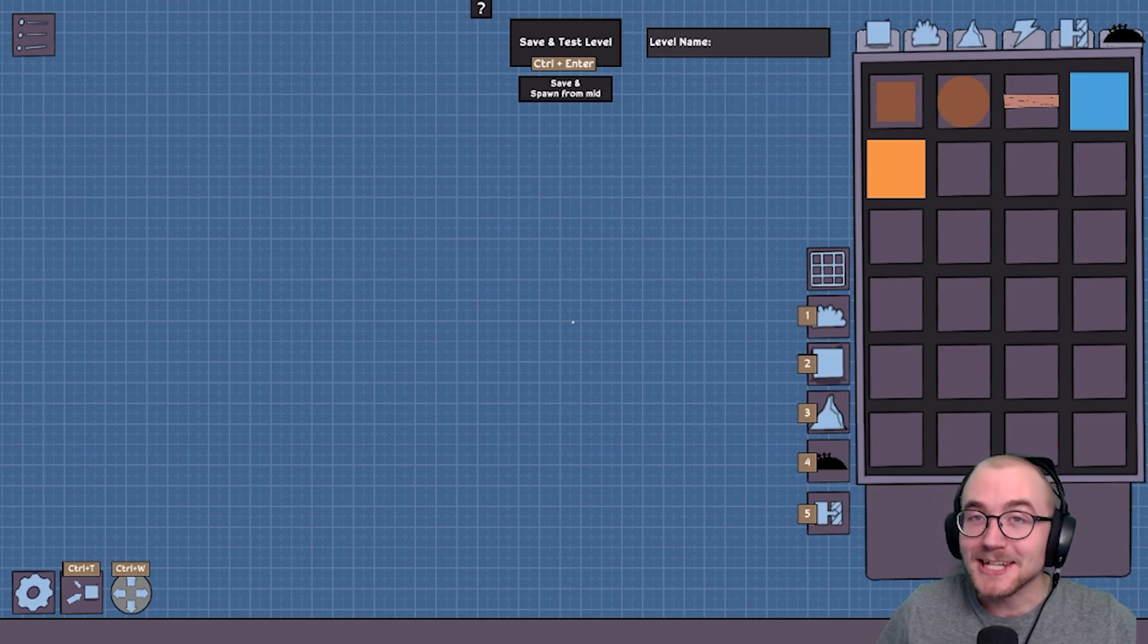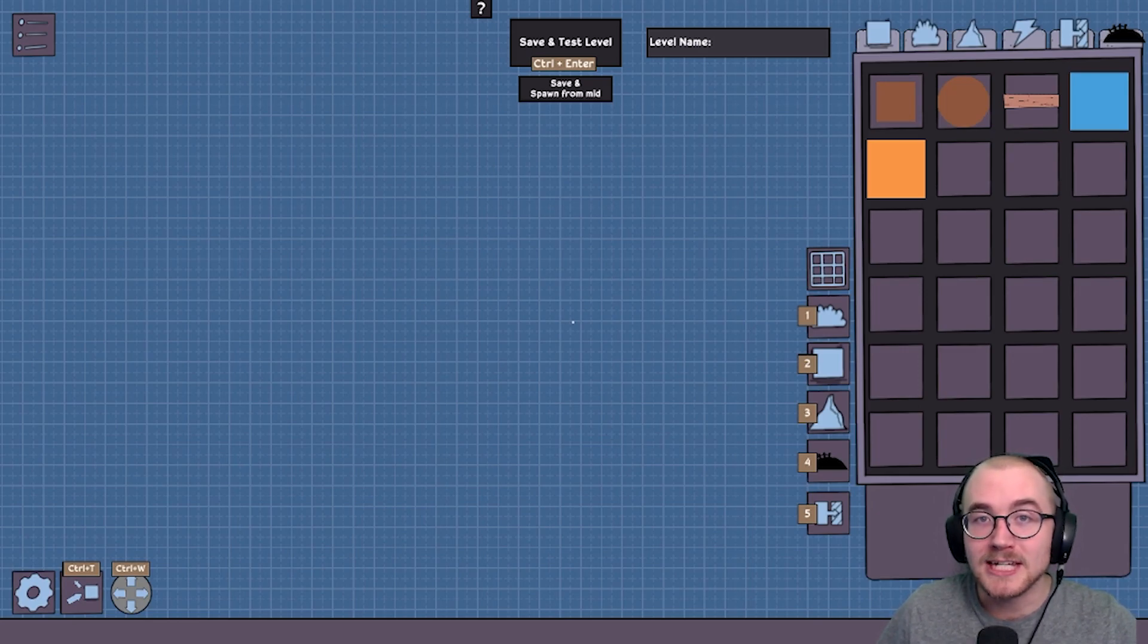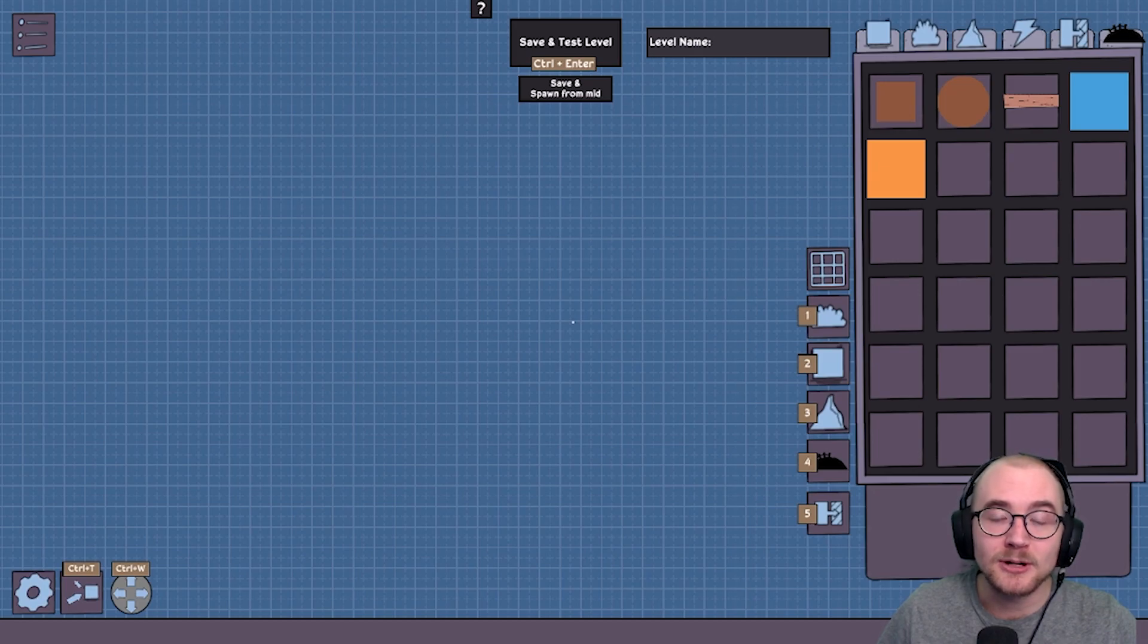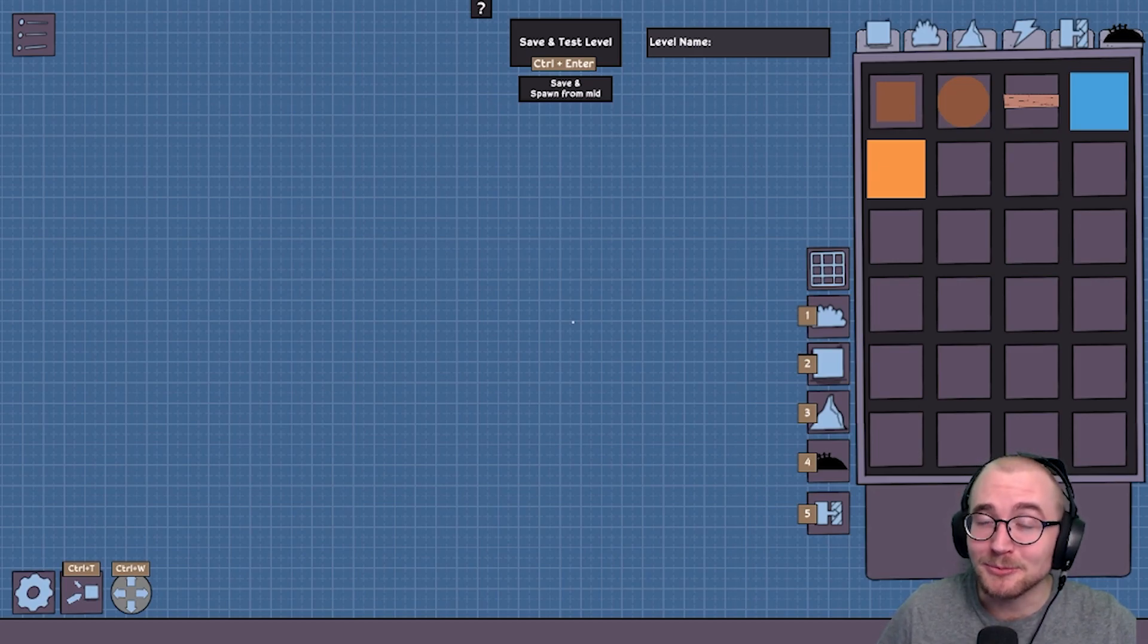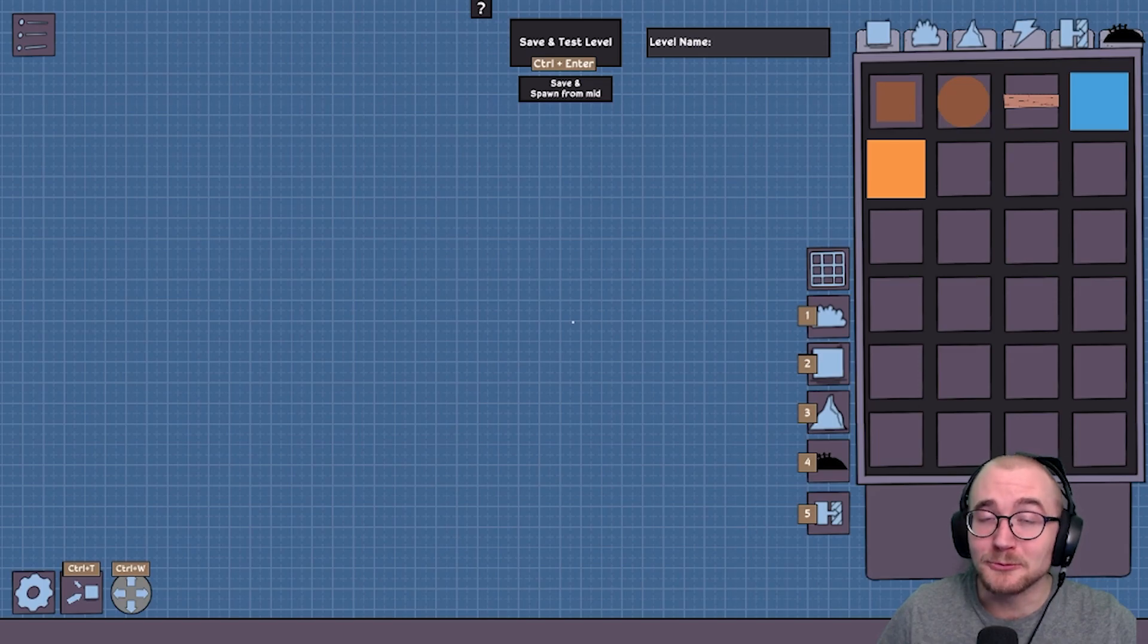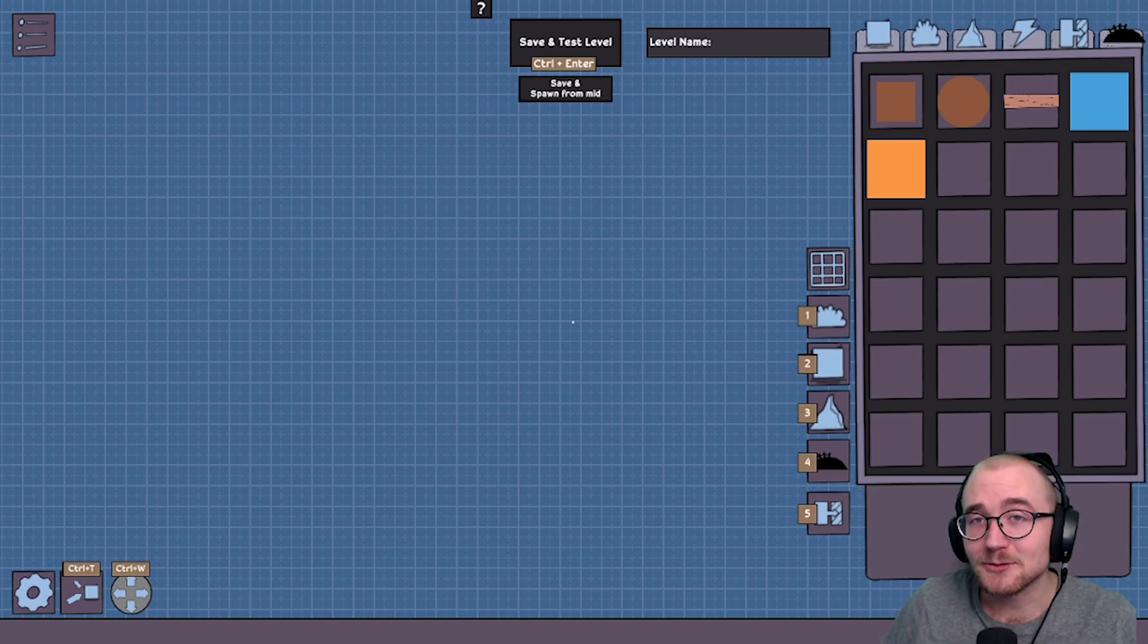Cool. So that was the basics of the level editor. I hope you learned a lot. And if you have any questions, let me know. Either in the comments below or head over to my twitch. And I'll help you. And if you have a level that you want me to play, I really want to play it. So let me know. Okay. Bye. Never skip leg day.